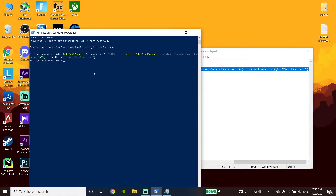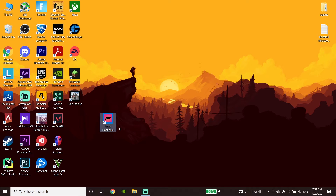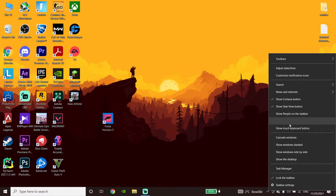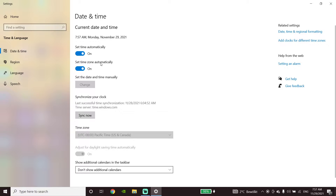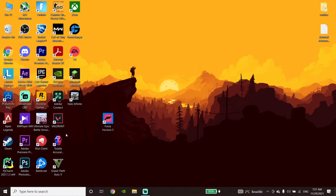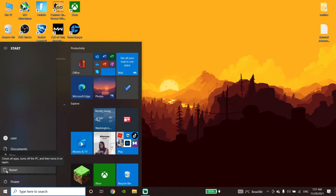If that doesn't work, go ahead and verify your system timezone. To do this, right-click the clock on the taskbar and click on Adjust Date and Time. Check the option to set time automatically and set timezone automatically. Close the window, go to the Start menu, and restart your computer. That's the second method to fix Forza Horizon 5 not downloading or not installing on Xbox app.